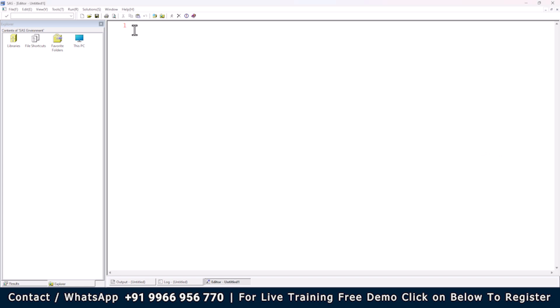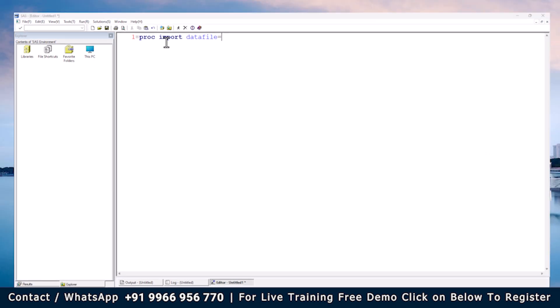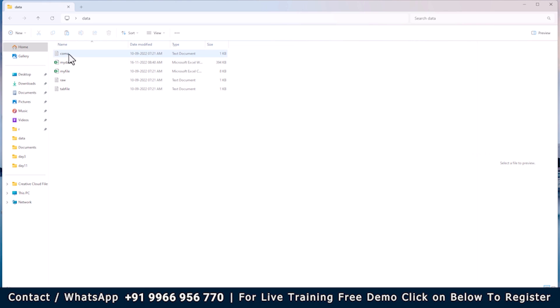It's very simple. You write PROC IMPORT, then DATAFILE= to specify the external data you want to import. Imagine a client has given you data on your desktop — an Excel file, a CSV file, a text file, or something like that. You are interested to import these files into the SAS environment.